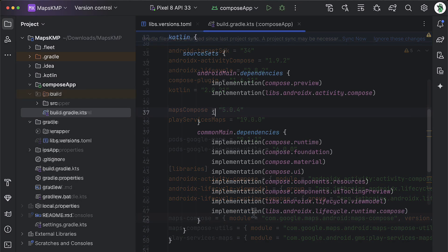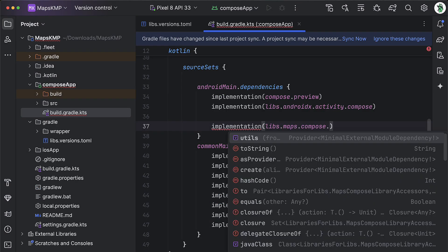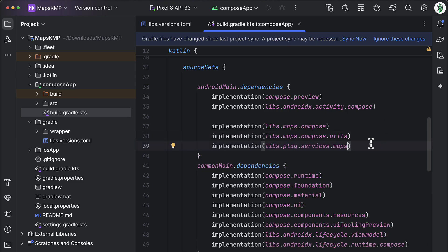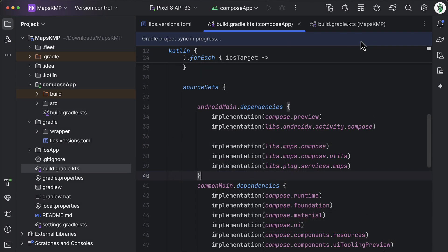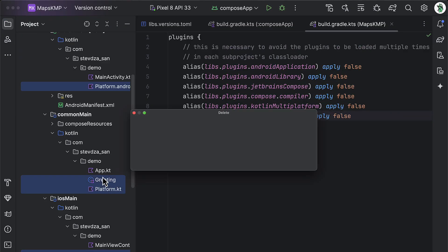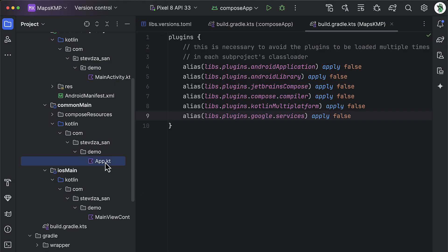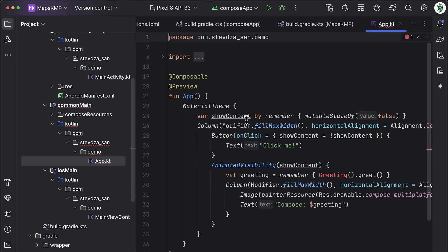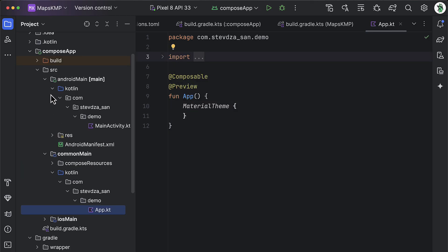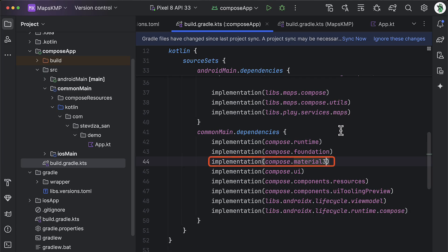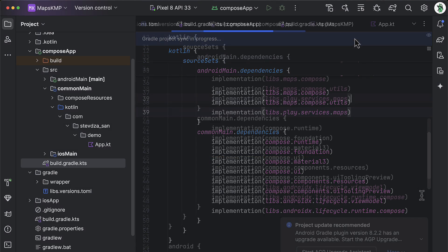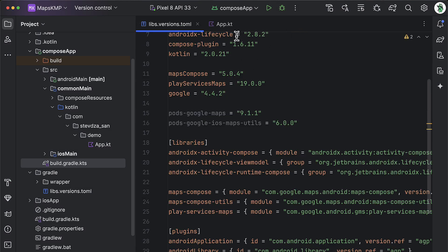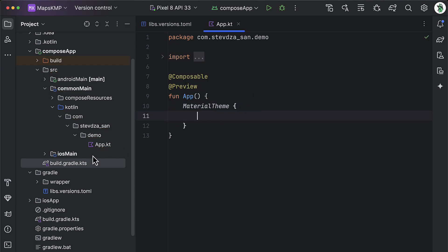Afterwards, go to the compose app gradle build file and within the Android source set, let's add those three dependencies. Sync the project. We can also remove those auto-generated Kotlin files from our project, because we're not gonna use them. Afterwards, open up the app Kotlin file, remove all this default code from this function, and we can update this compose material version to Material 3. Sync the project, then go back and import the new Material 3 theme this time, and we're good to go.